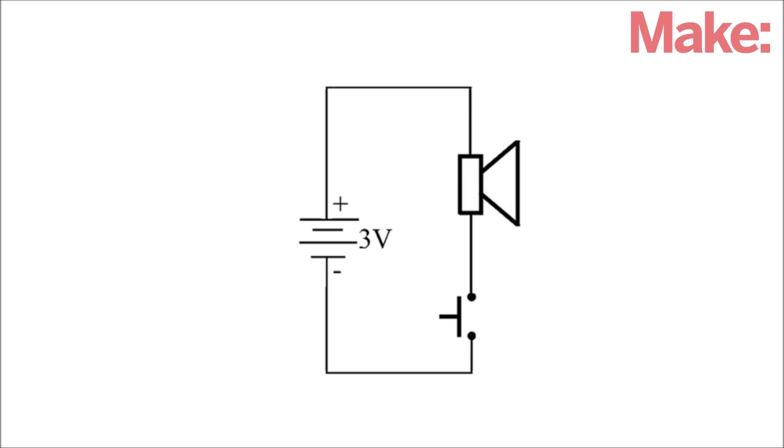Now it's time to wire up the electrical components. The basic circuit for this project is really simple. All it is is a battery, a buzzer, and a switch that's formed by the plate and the tweezers.